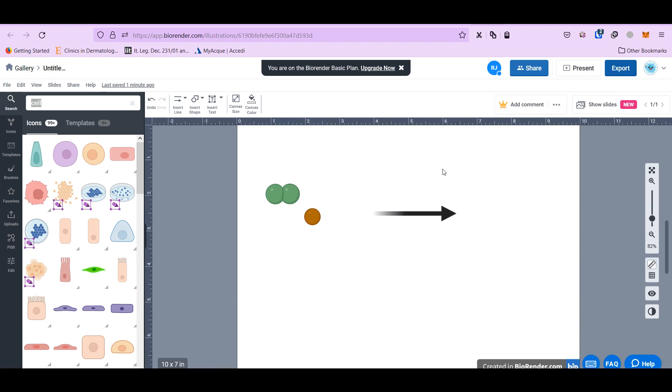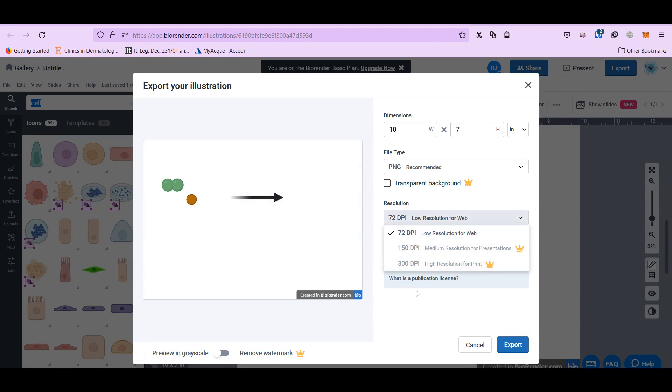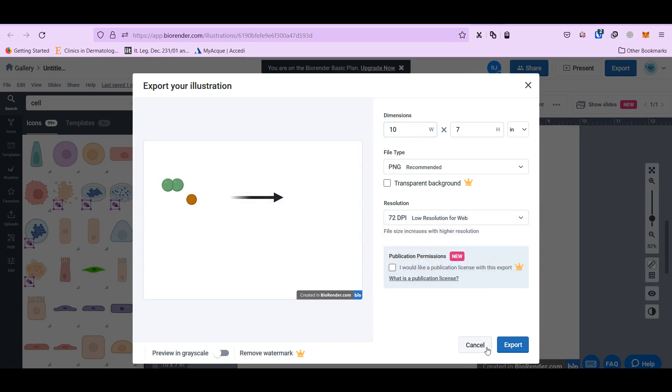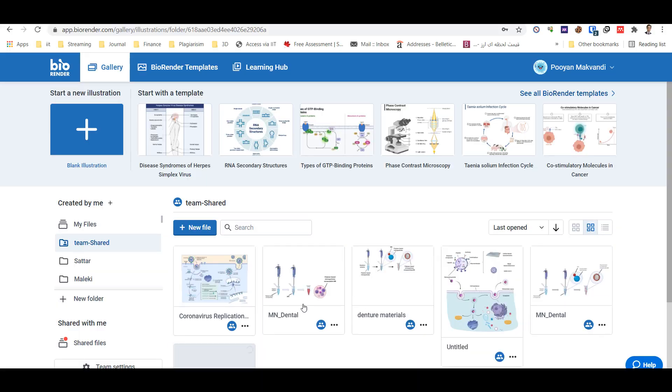So if you want to export, the problem is that it has a lower resolution. This is dimension. And so you have to share with another person that has a premium account. For instance, I share this with another person.